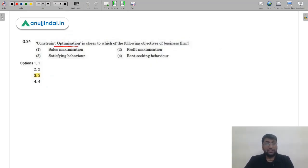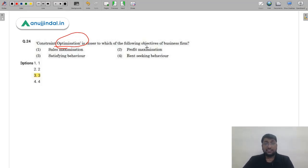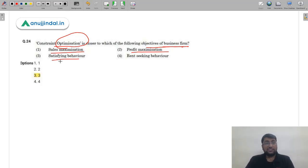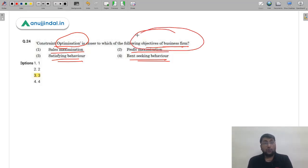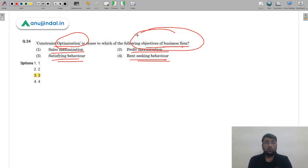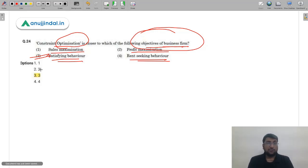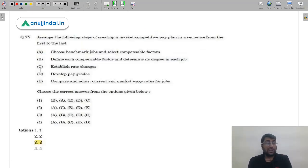Question 24: Constrained optimization with respect to the objectives of a business firm most closely resembles which term? Options include sales maximization, profit maximization, satisficing behavior, and rent-seeking behavior. Since the question asks about optimizing subject to constraints — whether growth, survival, profit, or sales — the overall objective is satisficing behavior, which covers all these goals. The correct answer is option 3 (C) — satisficing behavior.